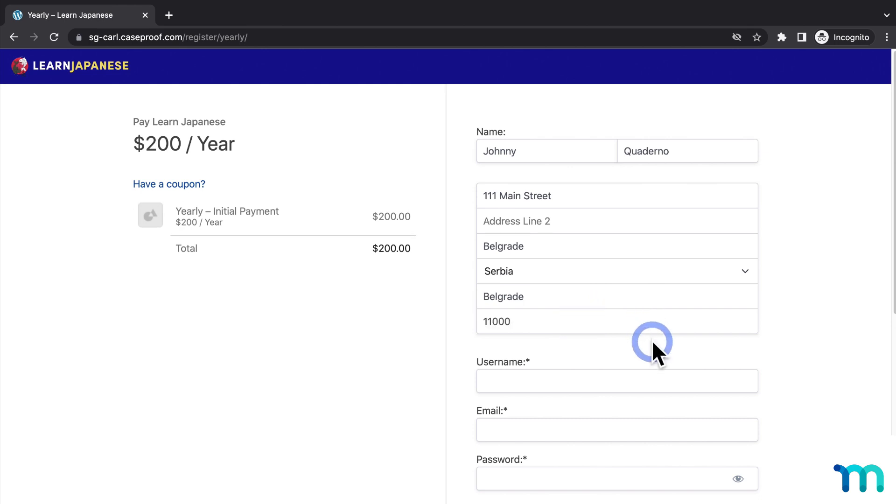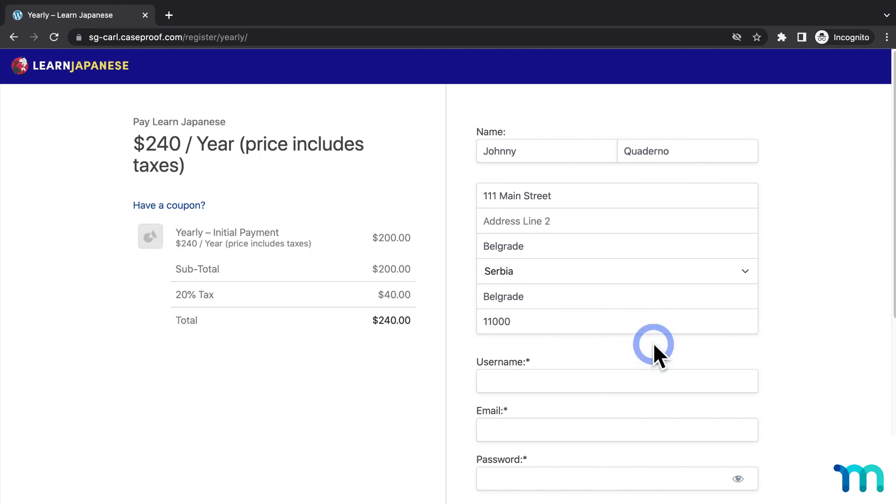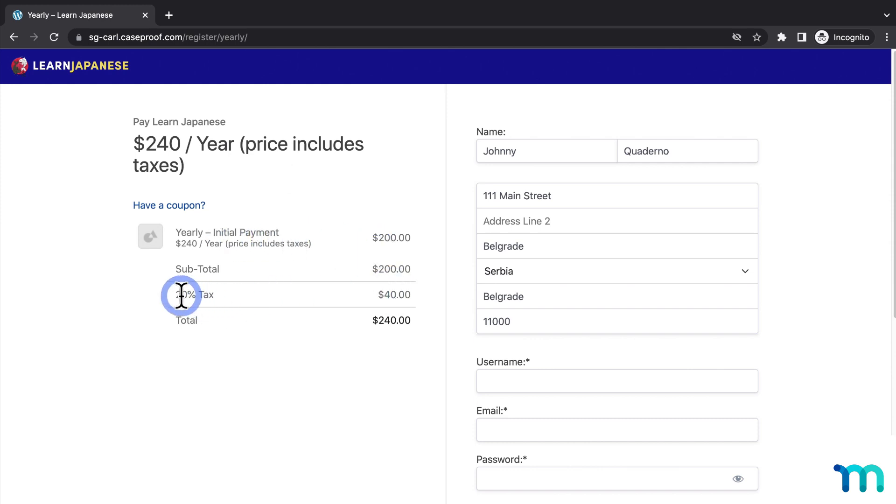And then once I enter an address, you can see it calculates the taxes and then adds them to the order. And again, it does it this way because I have exclusive taxes enabled in the settings.